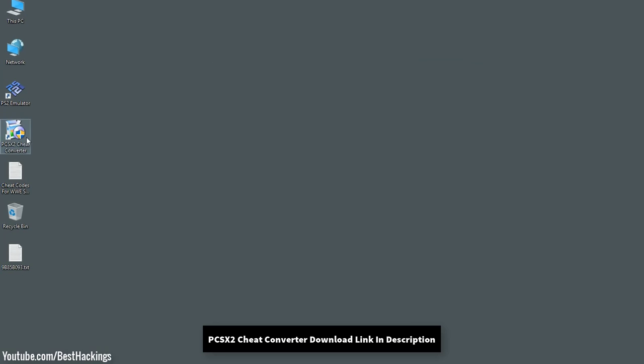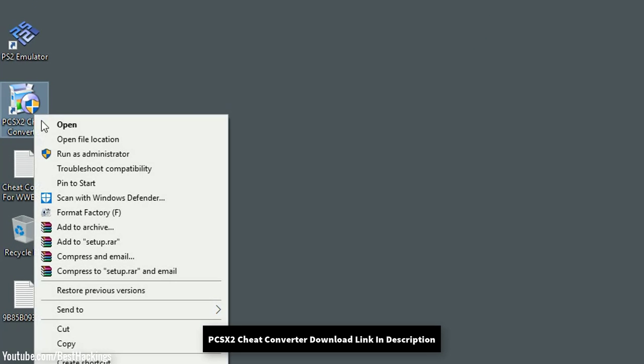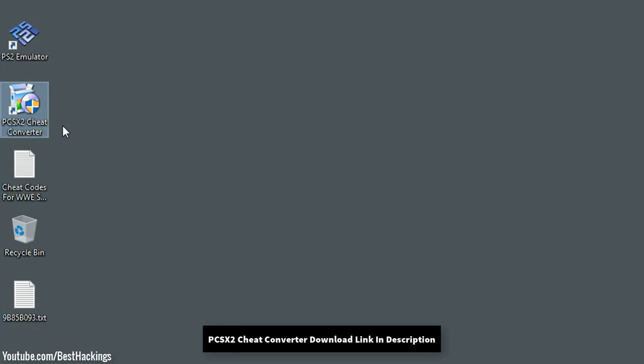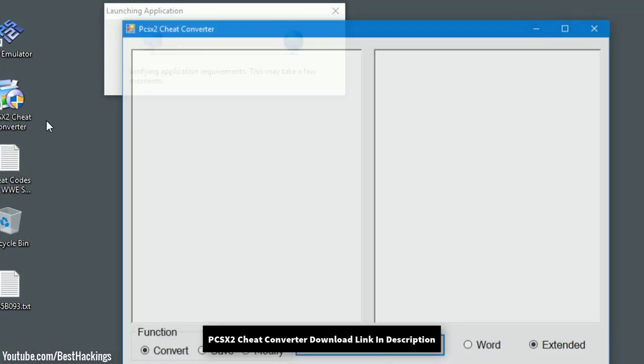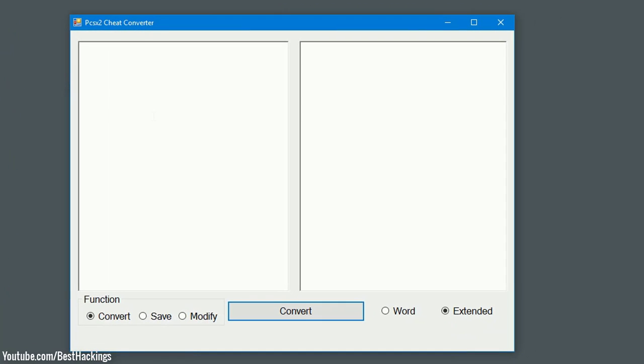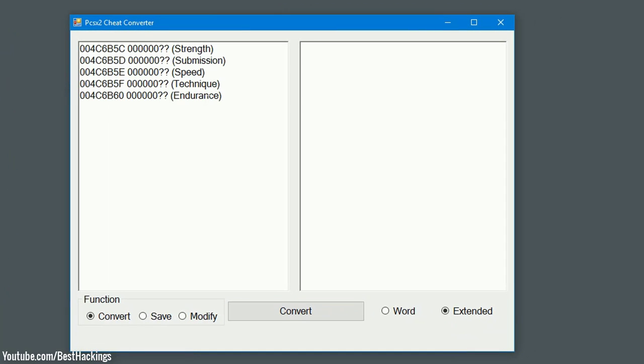Step 7: Open PCSX2 cheat converter and press Ctrl plus V. Step 8: Follow the steps.